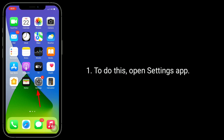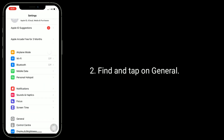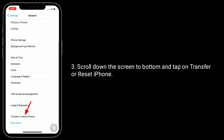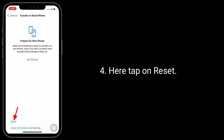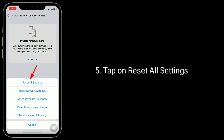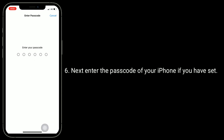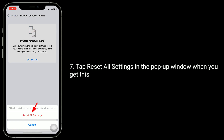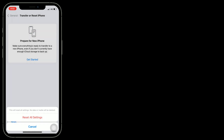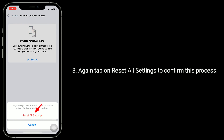To do this, open the Settings app, find and tap on General, then scroll down to the bottom and tap on Transfer or Reset iPhone. Tap on Reset, then tap Reset All Settings. Enter the passcode of your iPhone if you have set one. Tap Reset All Settings in the pop-up window, then again tap Reset All Settings to confirm this process.